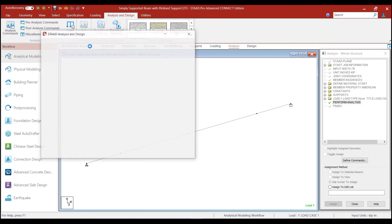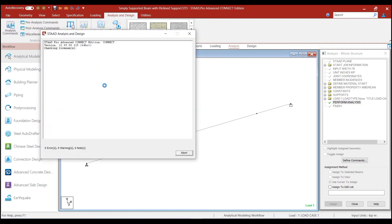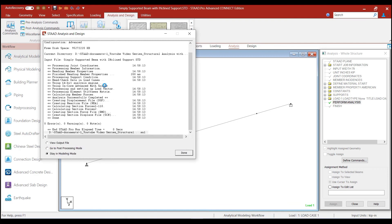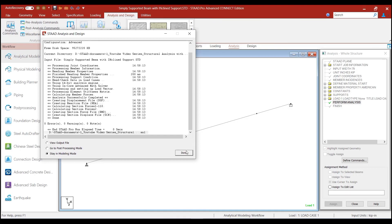So, we go click on run analysis, and the analysis run is complete. So, now we would like to go into the post-processing mode and check the results.